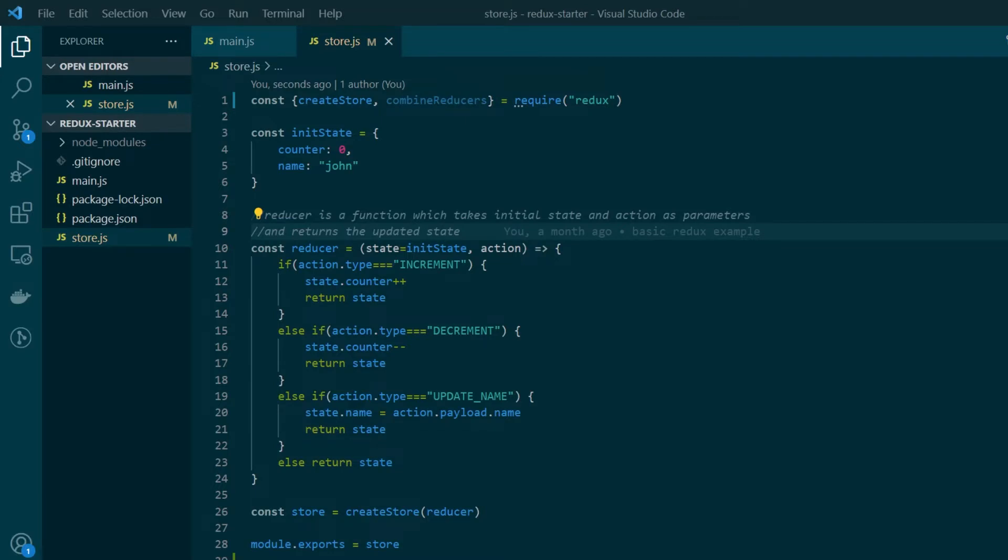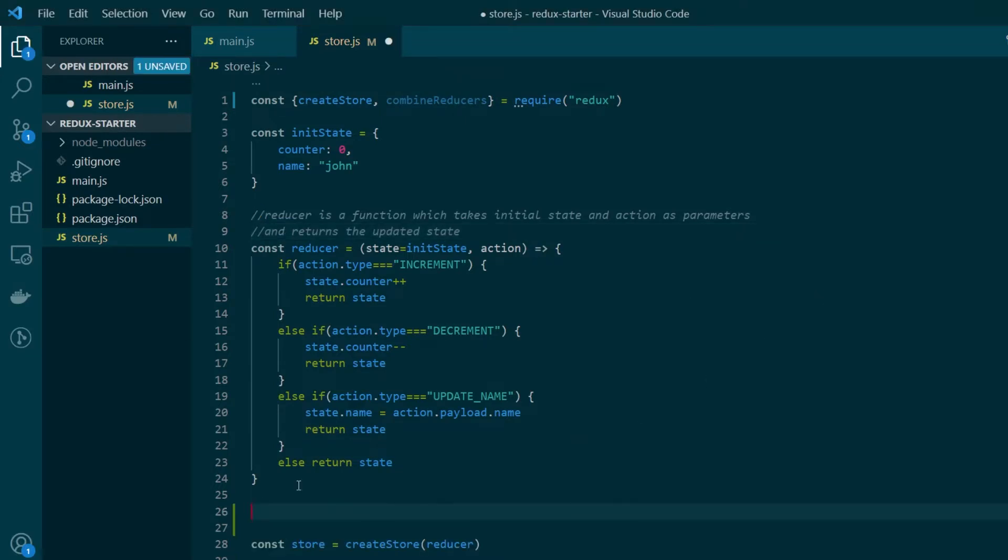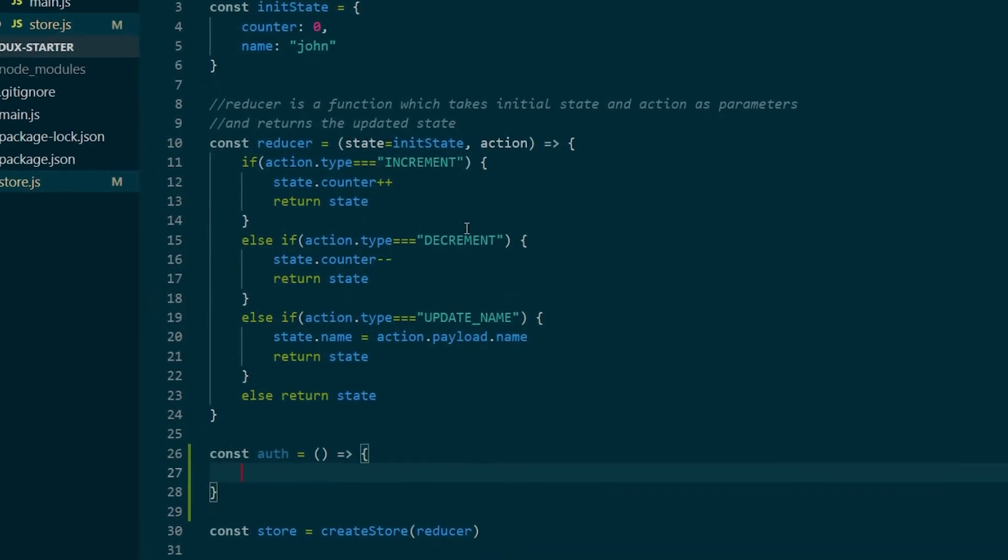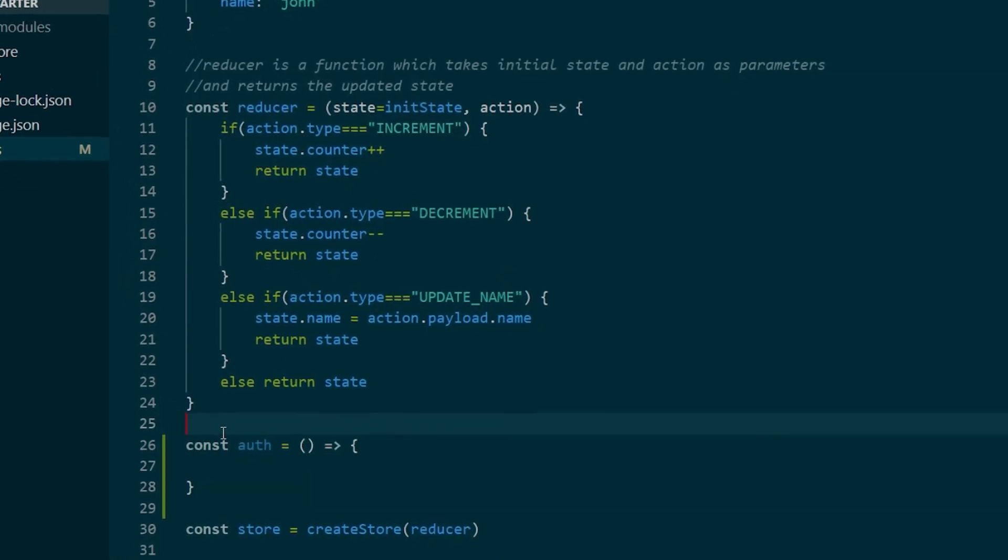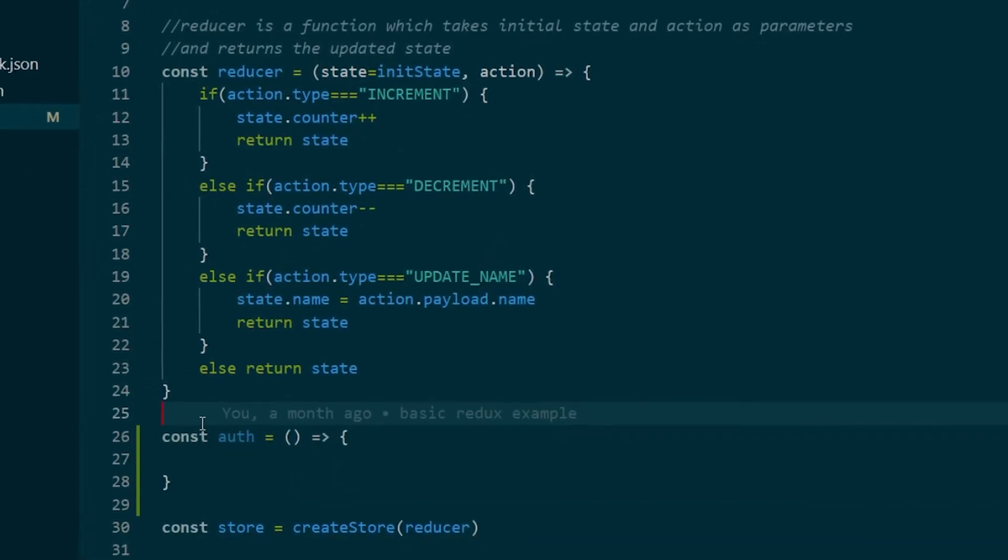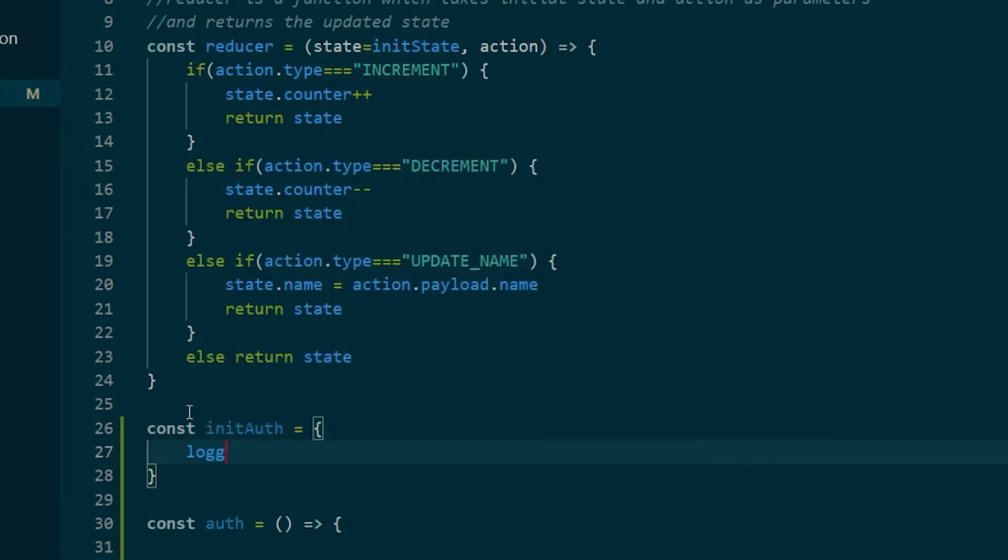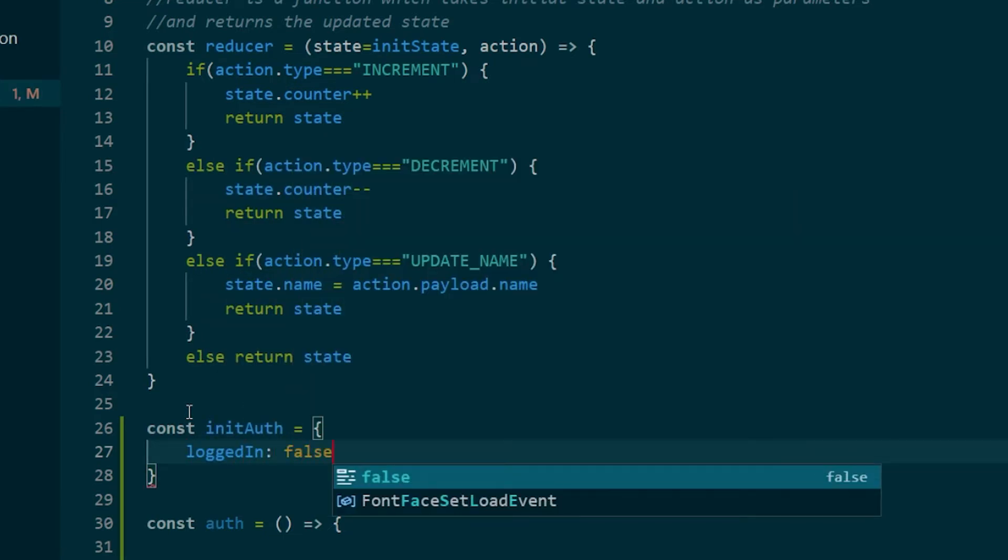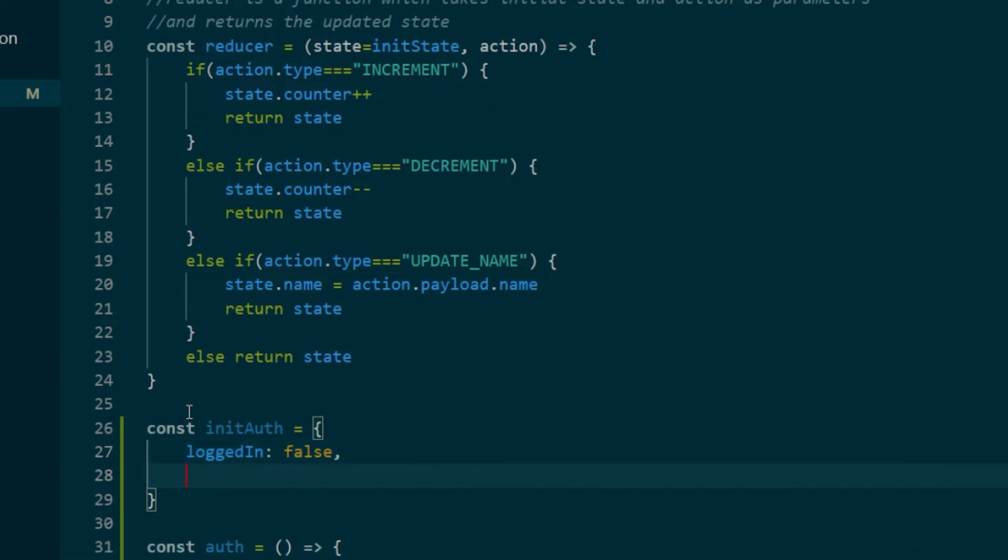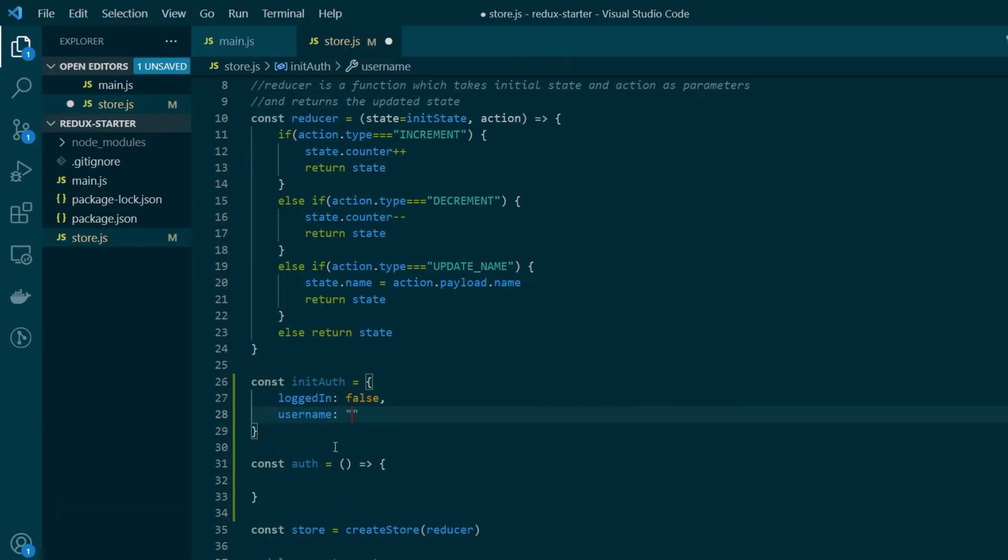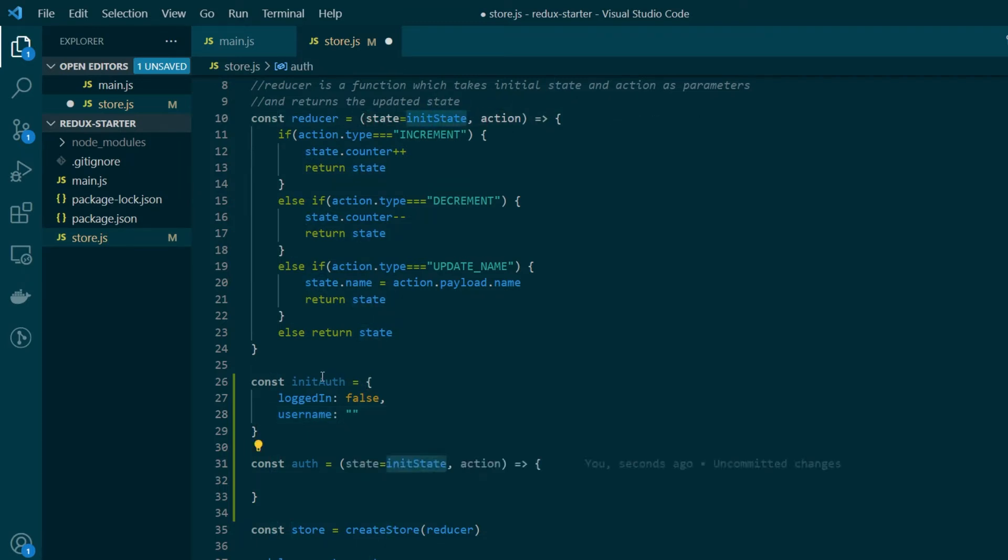So here I am back on Visual Studio Code. We'll be adding a new reducer function and calling it auth. And every reducer needs an initial state. So let's go ahead and create our initial state for the auth reducer. So I'll say initAuth is equal to logged in default value is false and username is just an empty string. To our reducer we'll pass the initial state just like we were doing here, but instead we'll pass the new initial state that we just created.